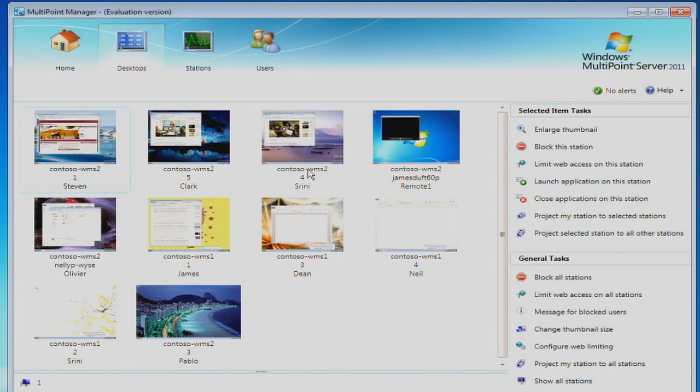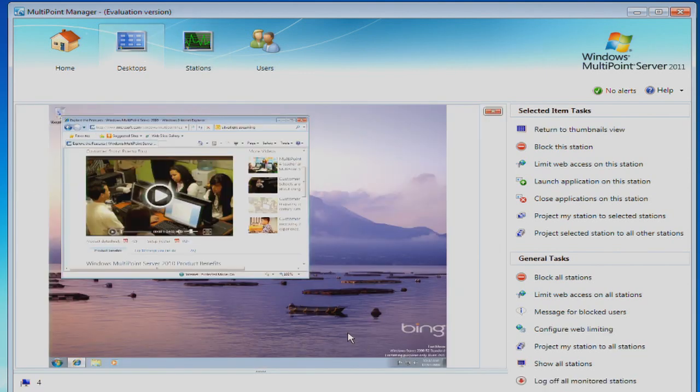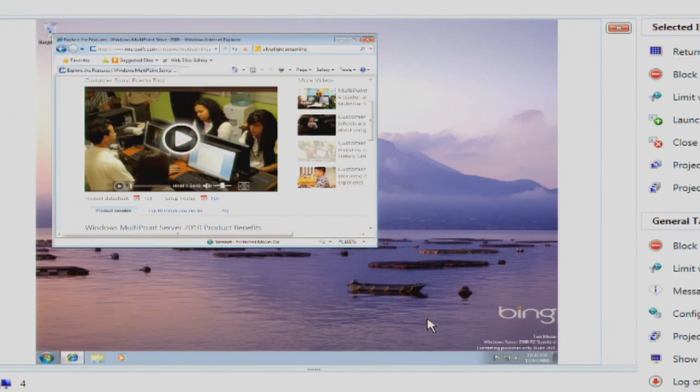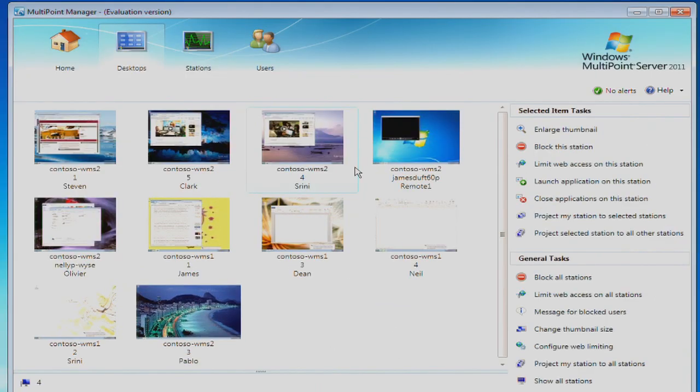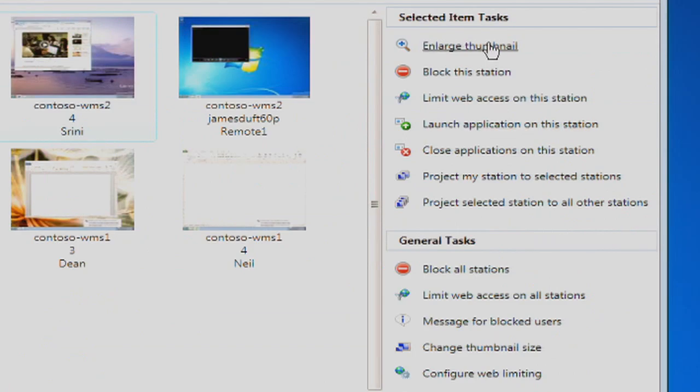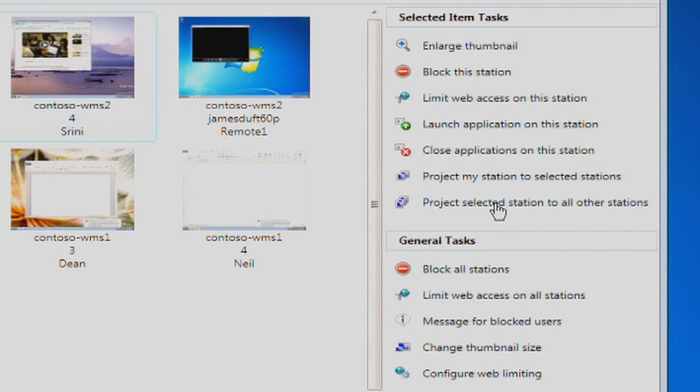With a simple double click, a teacher can zoom in to see if a student is struggling or off task, and we can simply return to this view and see a range of tasks that are available either for the individual workstation selected or for all the workstations generally.